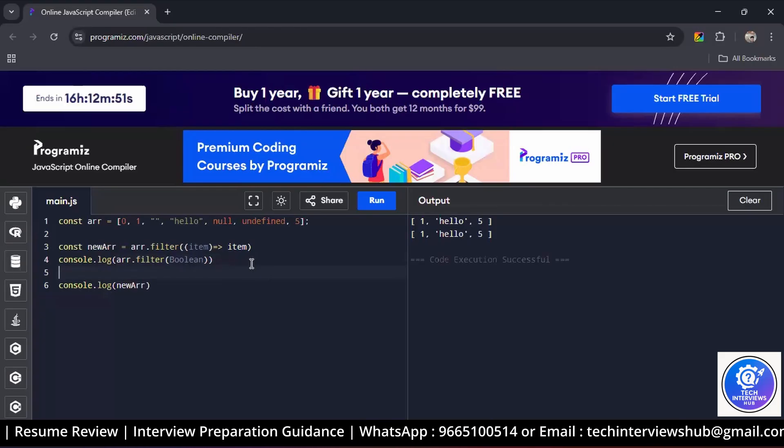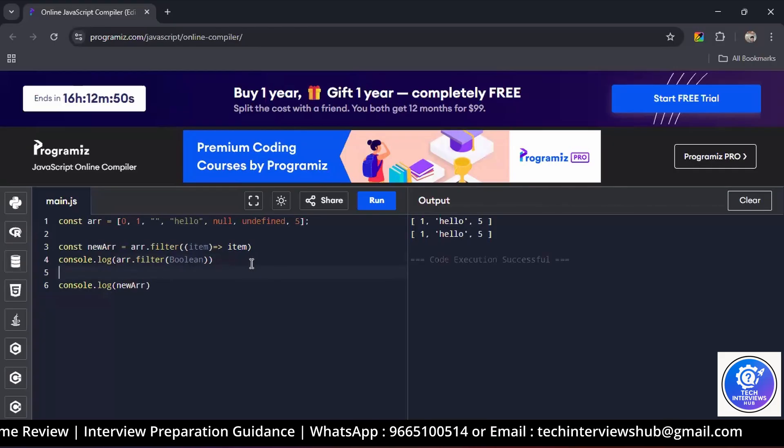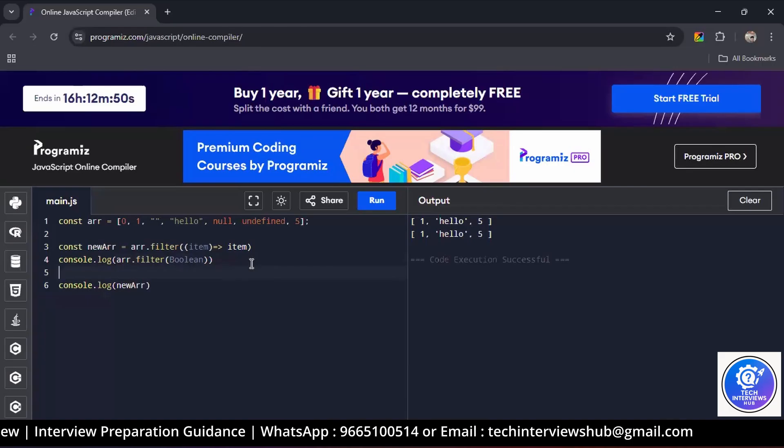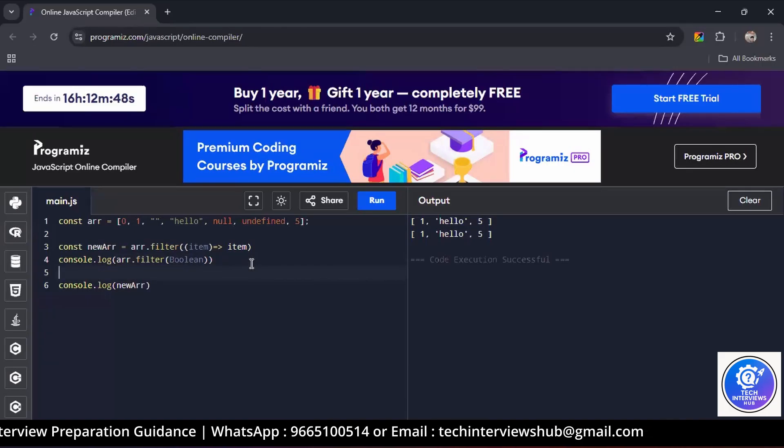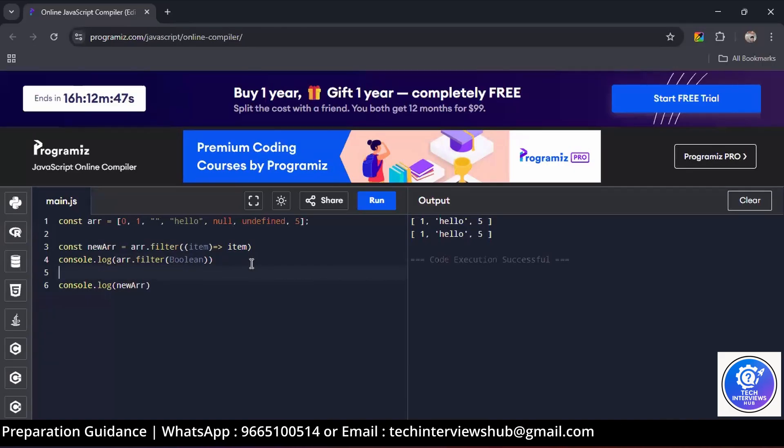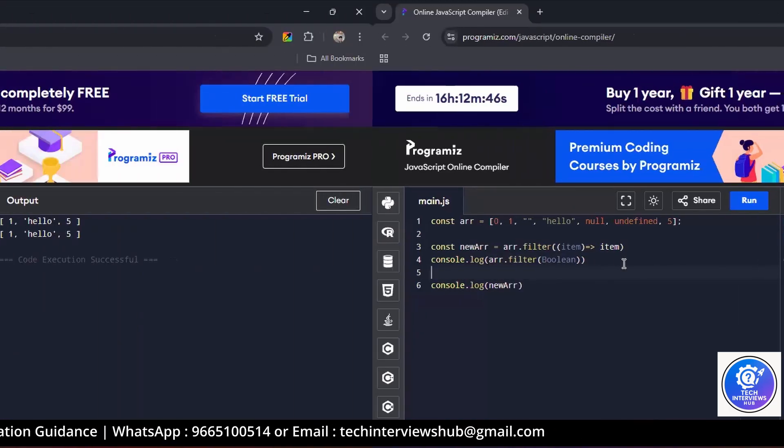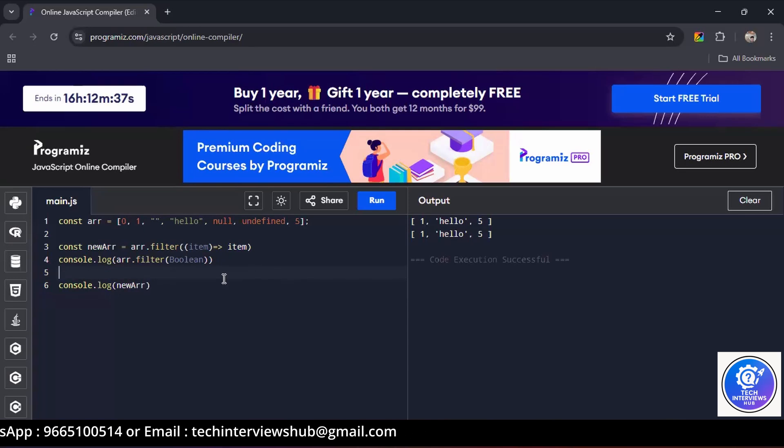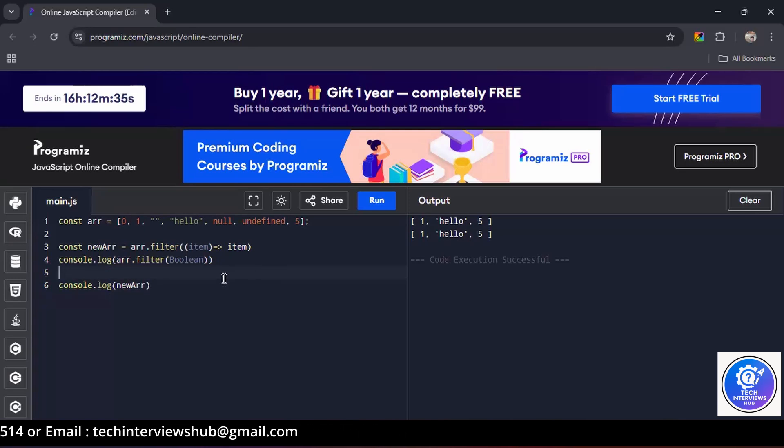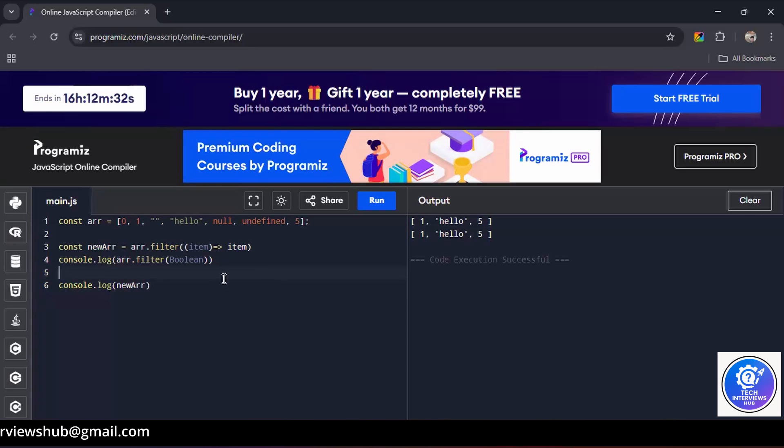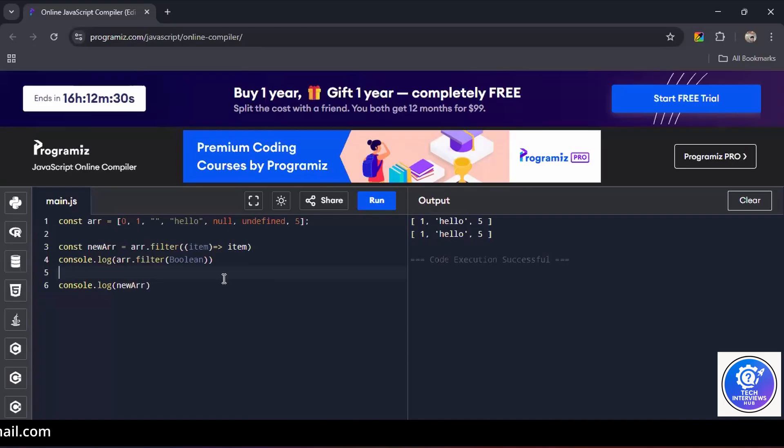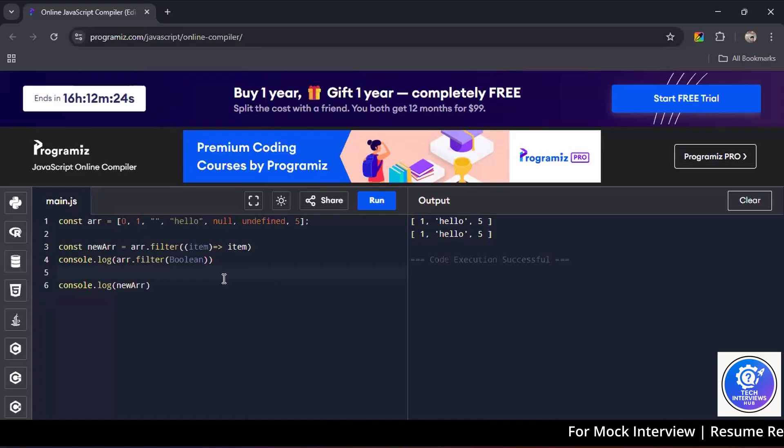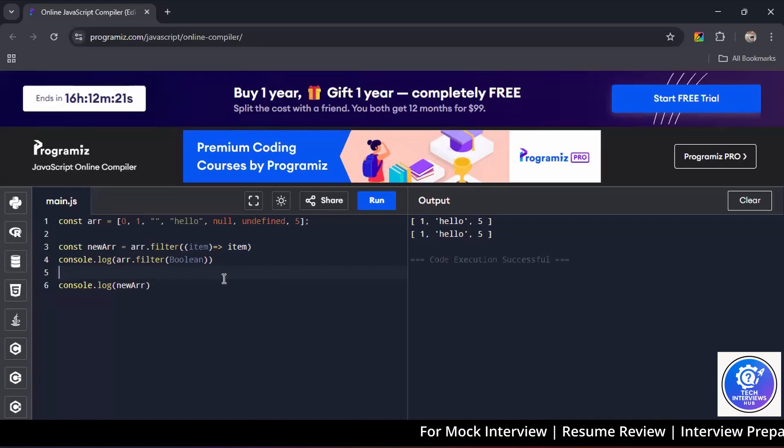One more thing - you can use the inbuilt Boolean function. You can use it like just write array.filter and pass Boolean in line number three. It's fine. Yes. So passing Boolean to filter works because it converts each value to true or false, and filter keeps only truthy values. All the false values get removed automatically. Now, what is hoisting in JavaScript? Hoisting means all the function declarations go to top of the code.